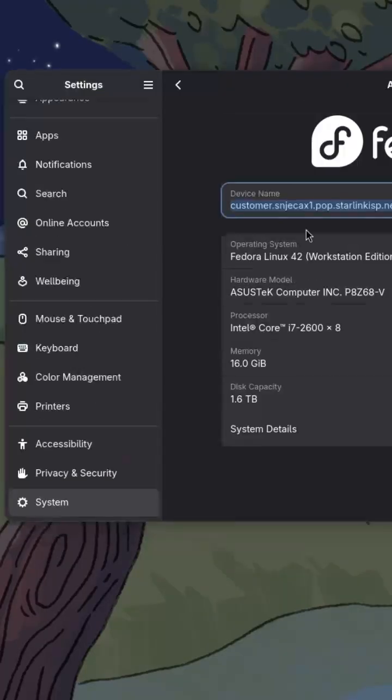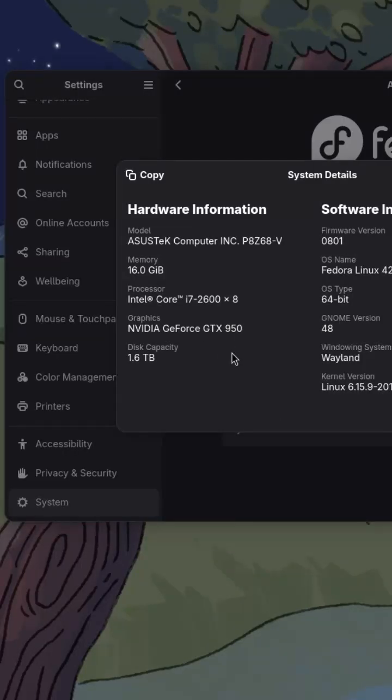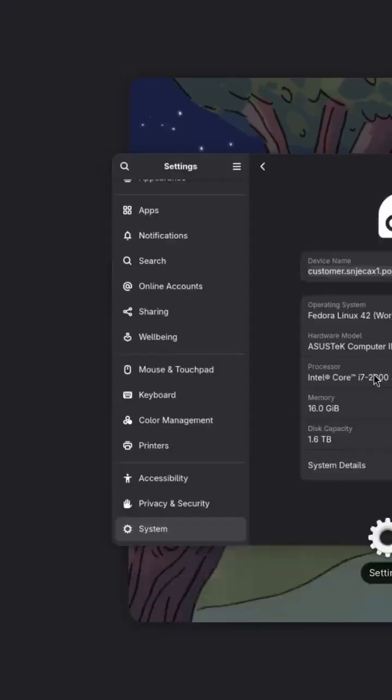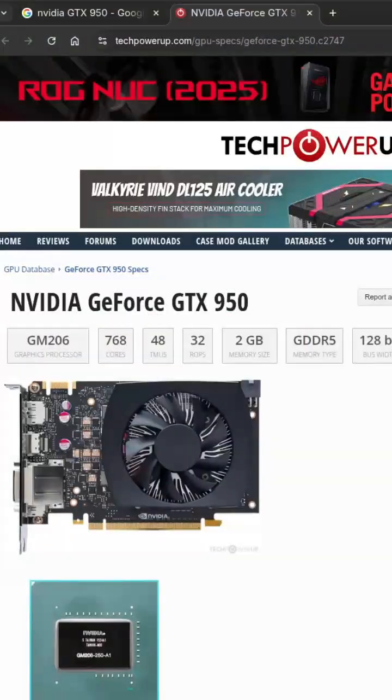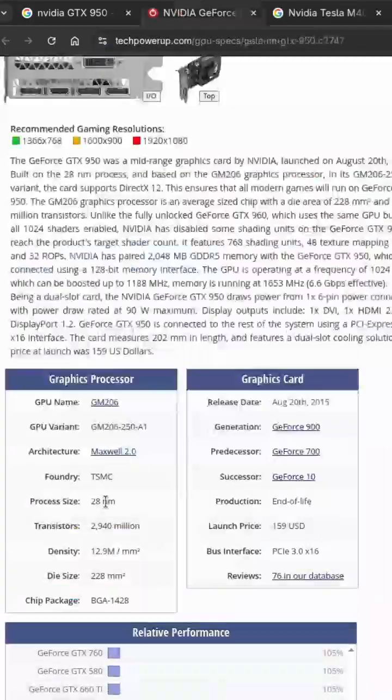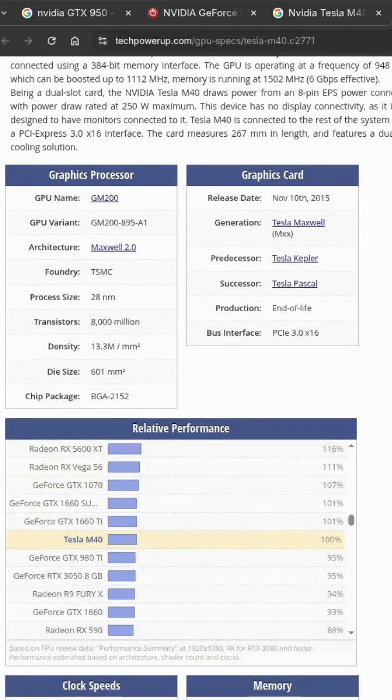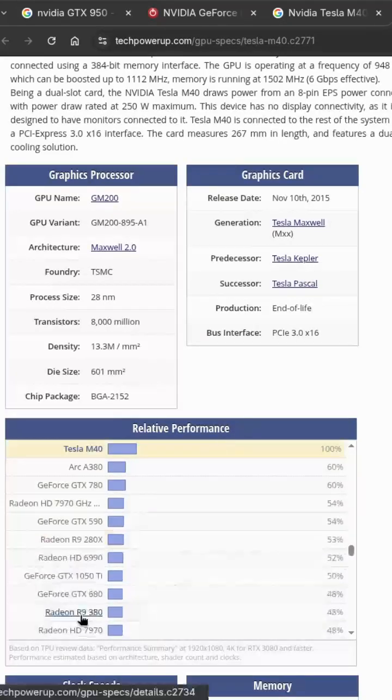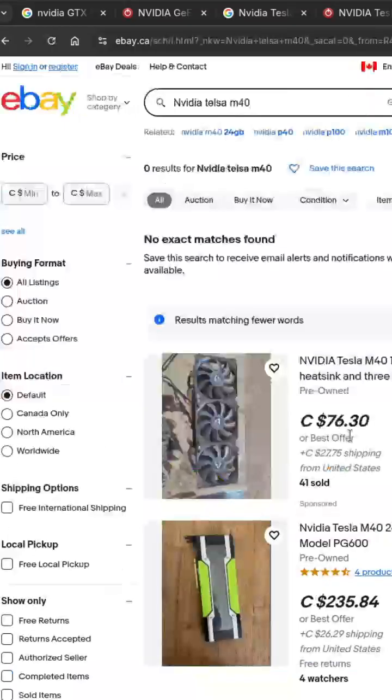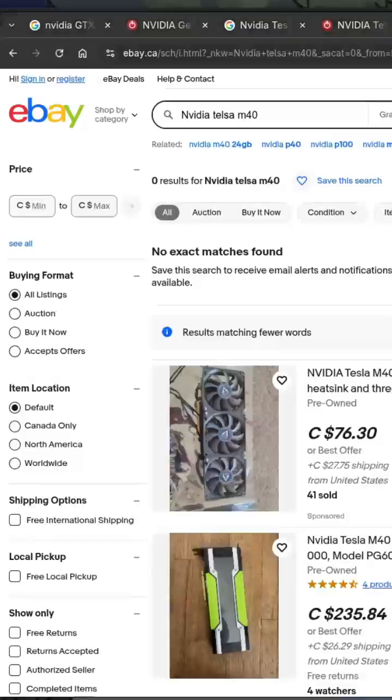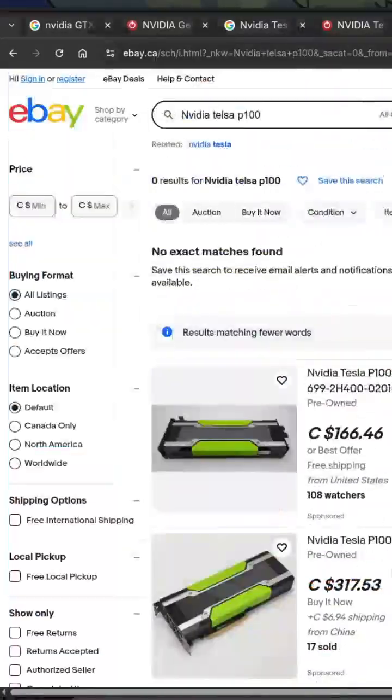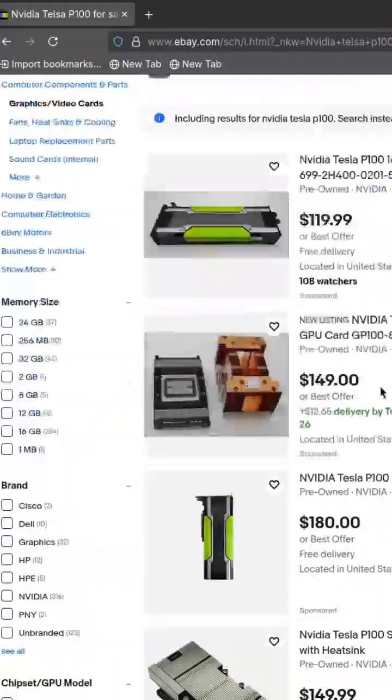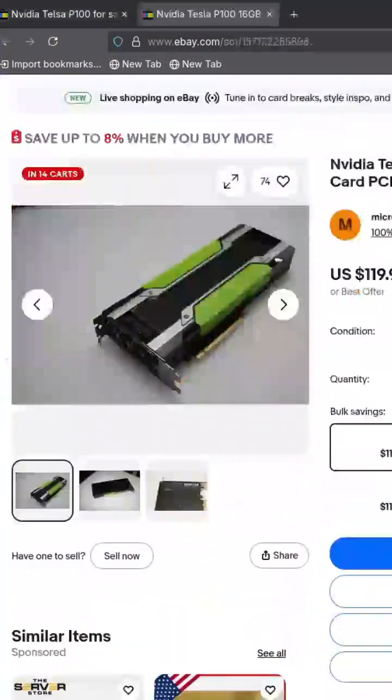Thinking of buying a used NVIDIA Tesla M40 GPU in 2025, wondering if it's still worth it for Blender rendering or AI projects like Stable Diffusion? In this screencast I'll walk you through the pros, cons and everything you need to know before spending your money.